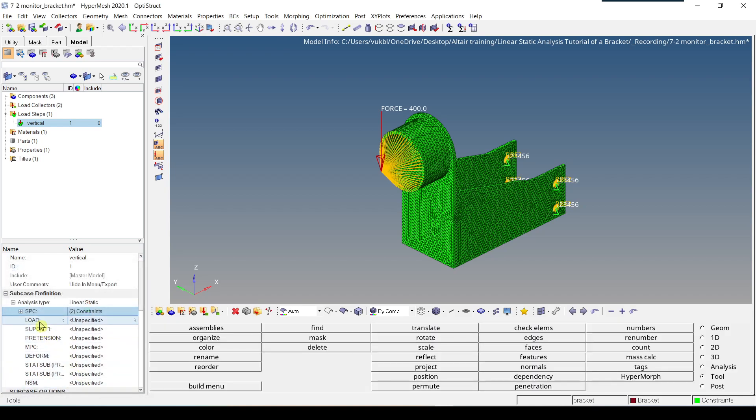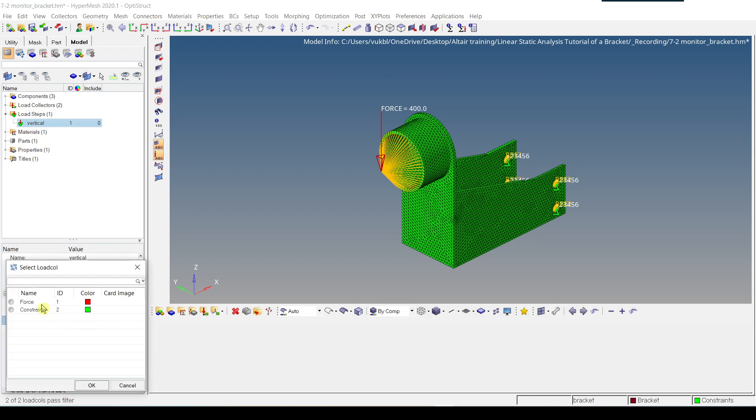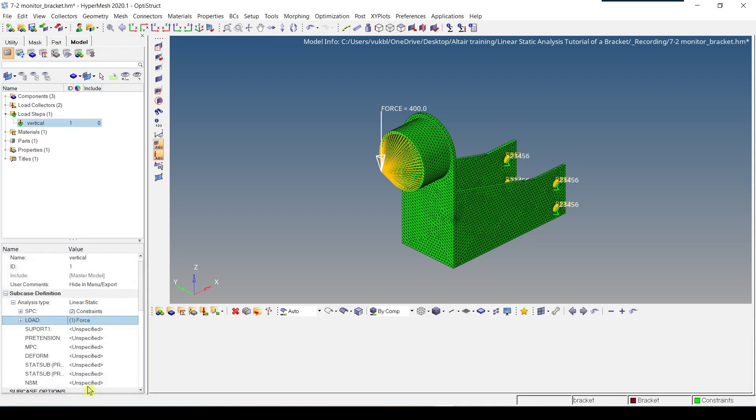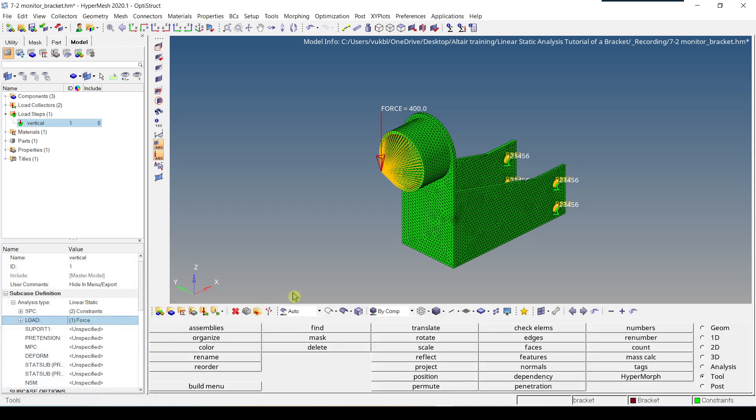Then we click on load. Load refers to the forces or pressures, etc. When we click on load collector and we select force, force has ID1, we click OK. So now our load step has been set up.